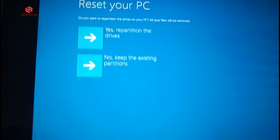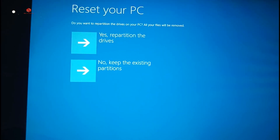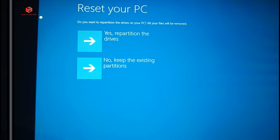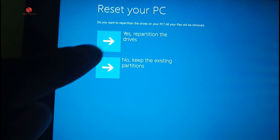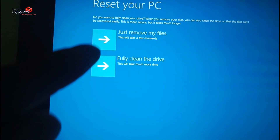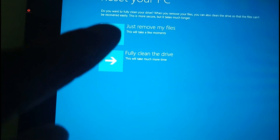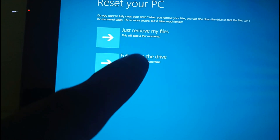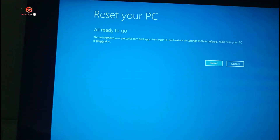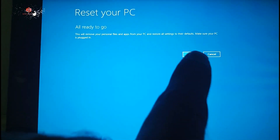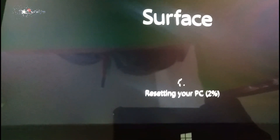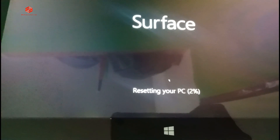Now it is asking if you want to keep the files, drivers, or whatever, or if you just want to continue. I select Yes. Then it asks if you want to fully clean the drive or just remove your files. I want to fully clean the drive, so I select 'Fully clean the drive', then click Reset. You can see 'Resetting your PC' and the percentage is running.